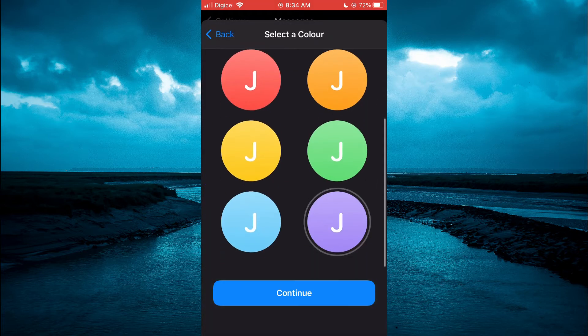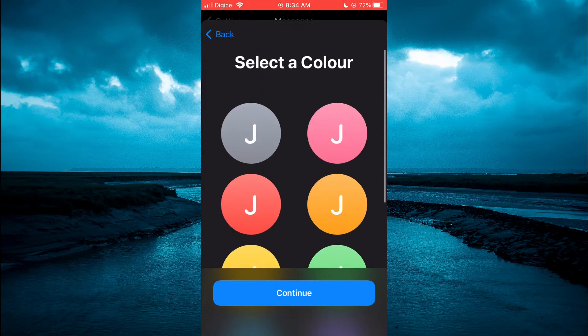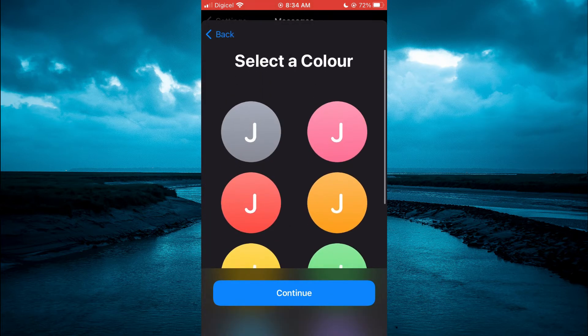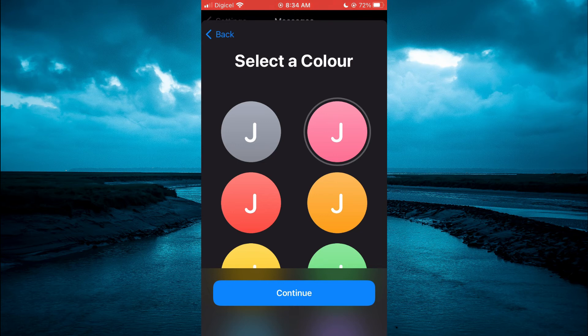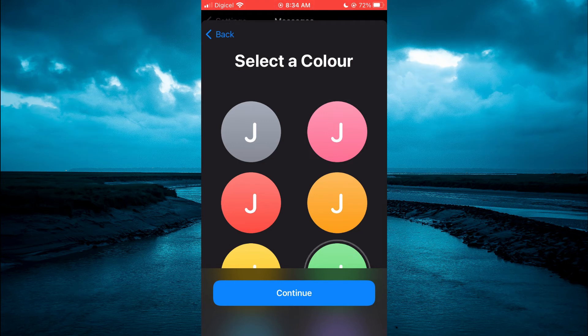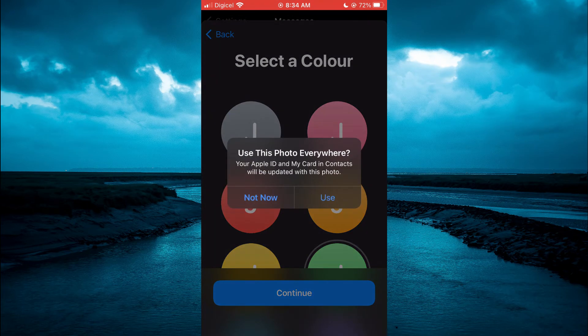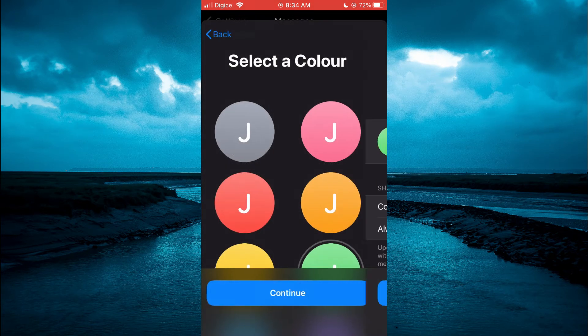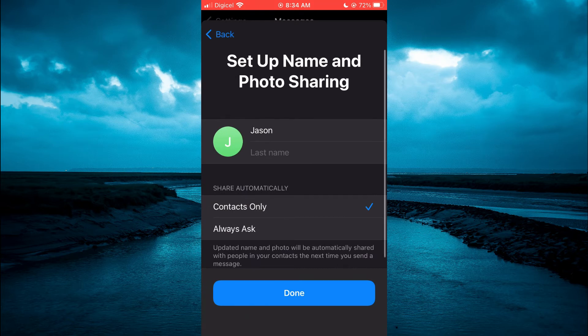From here, you could change the color. Then you will tap on Continue. Then tap on Use. Then tap on Done.